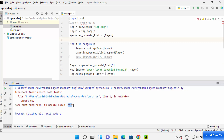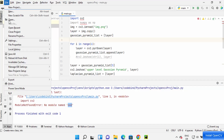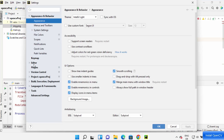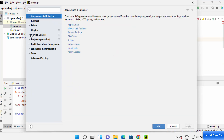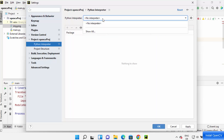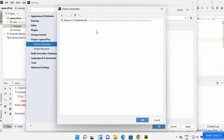In order to install the CV2 package, click on File and then click on the Settings option. Collapse the menu and then click on Project, then your project name, and click on Python Interpreter.